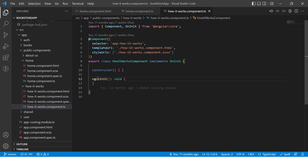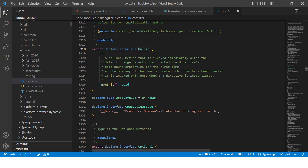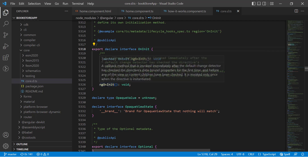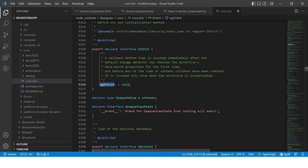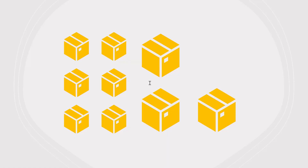Let's understand what ngOnInit is. ngOnInit comes from the OnInit interface. If you go to the definition of OnInit, you will see it is an interface that our component is implementing. This interface has a particular method that does not expect any parameters and the return type is void.